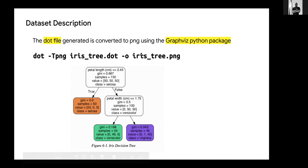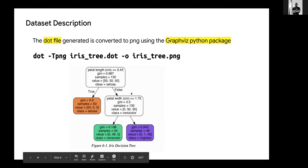We call this particular line of code. We can choose to convert it to PDF or PNG depending on what we want, by making use of the Graphviz Python package. This is a sample decision tree.